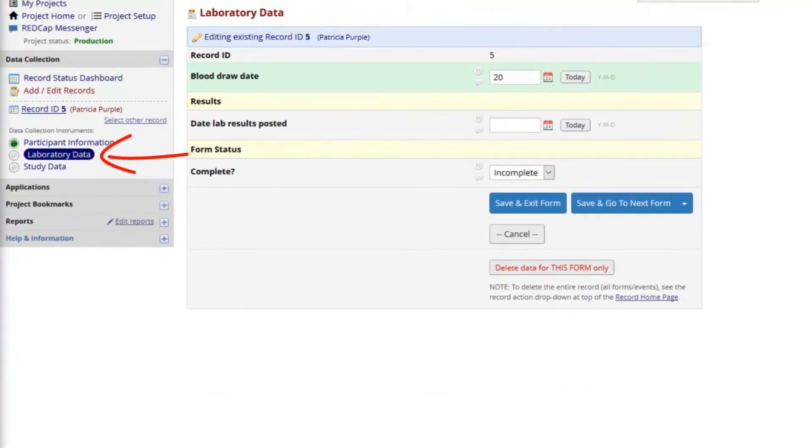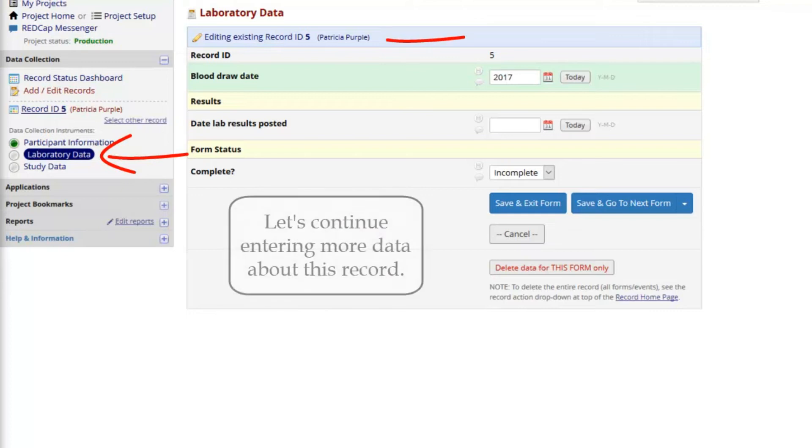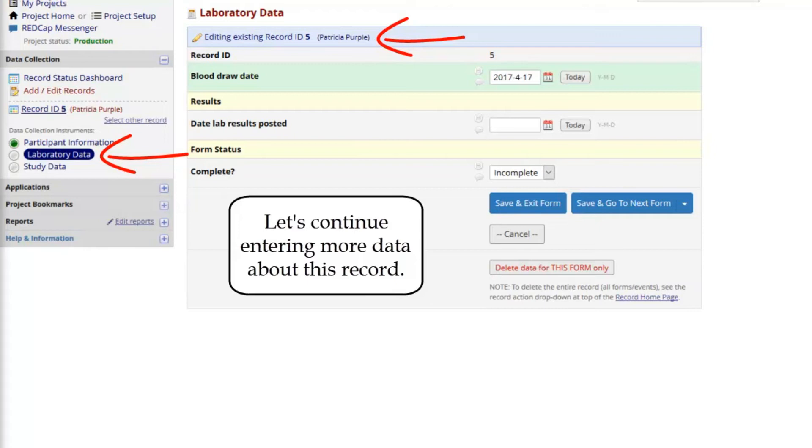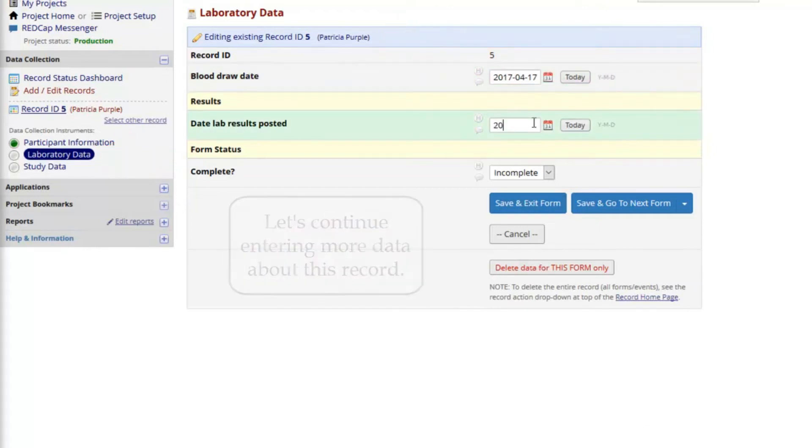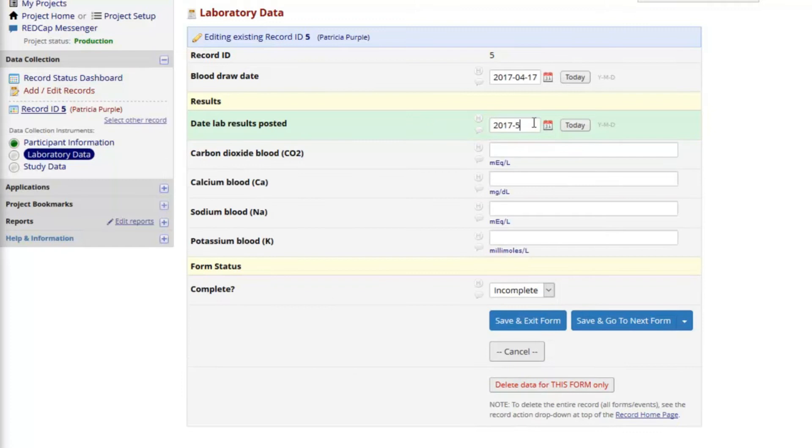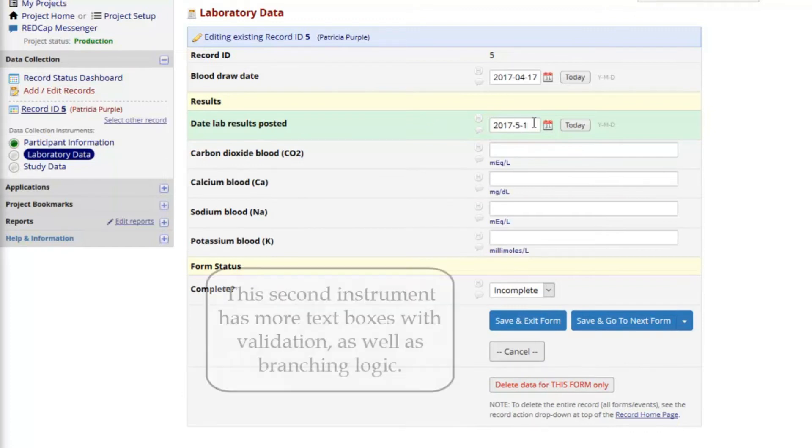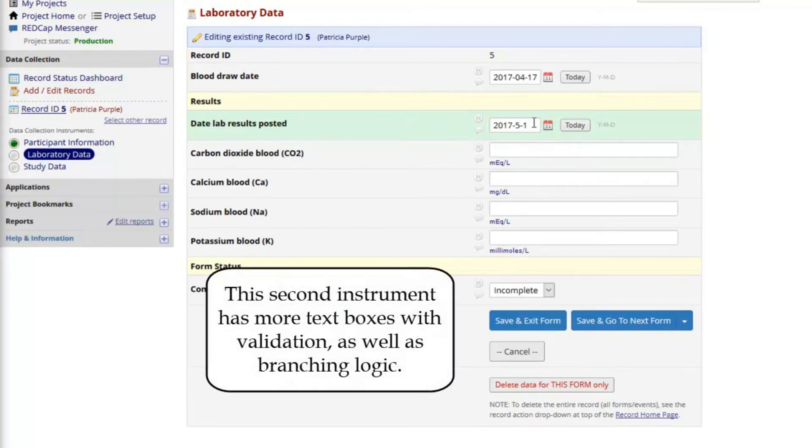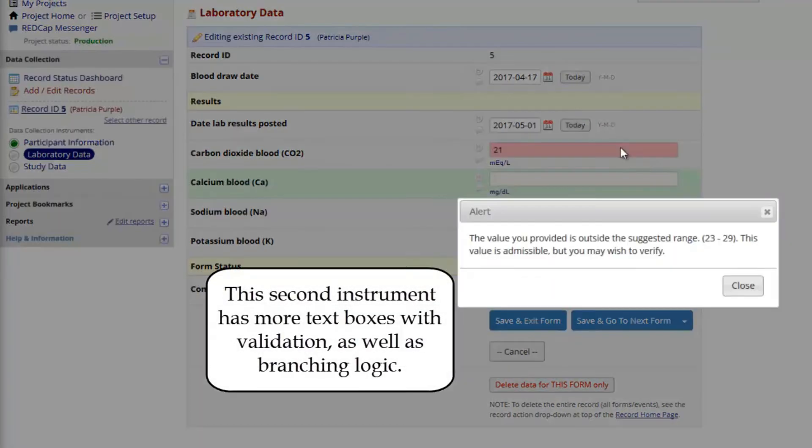Notice that I am now on the second data collection instrument, but the same record is open. I can now enter more data about this record. As I enter data, I'll get more validation reminders if I enter anything in the wrong format or outside of the expected range.